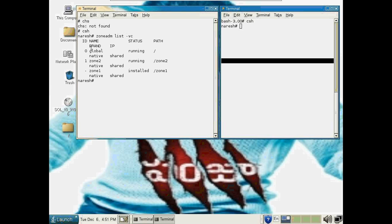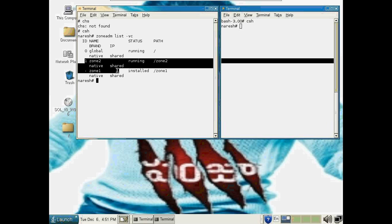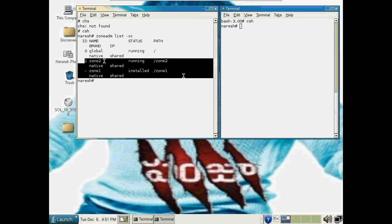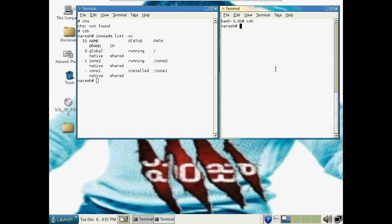Some zones are already configured and only zone 2 has it installed, and it is in the running stage. So you can connect to zone 2. This login connects to zone 2, then you can just do the login procedure of zone 2.